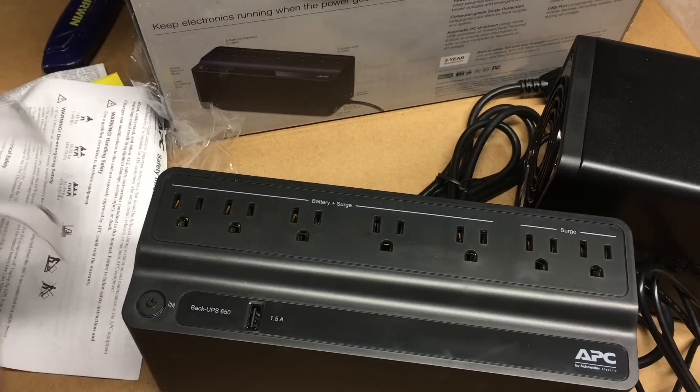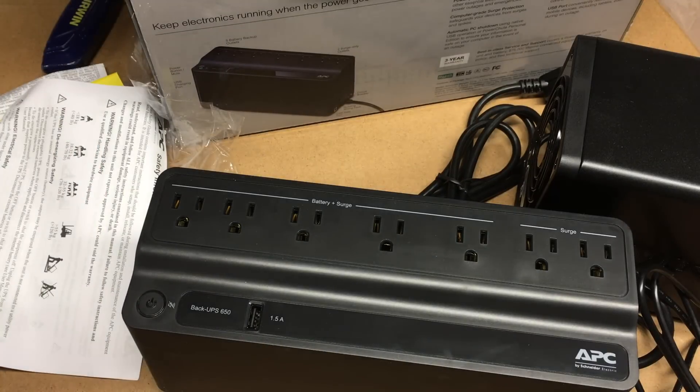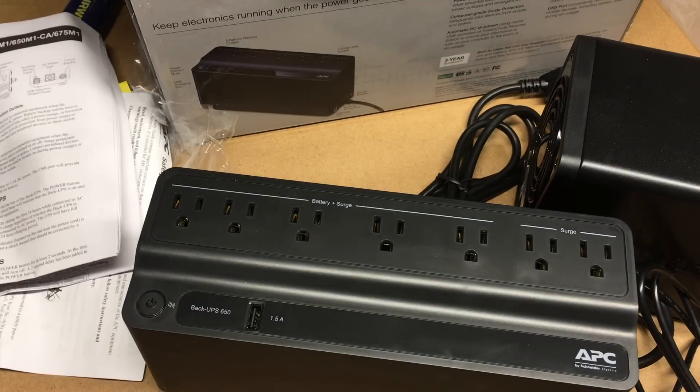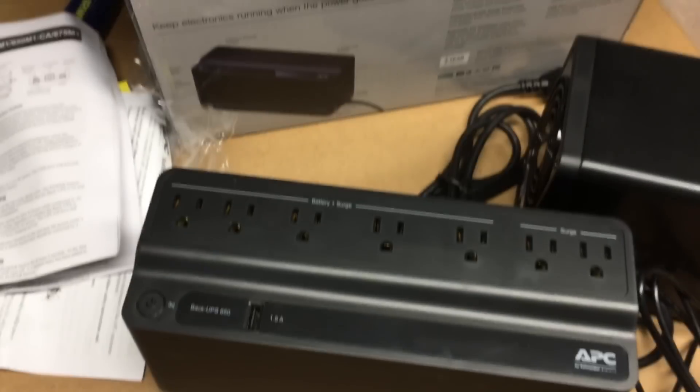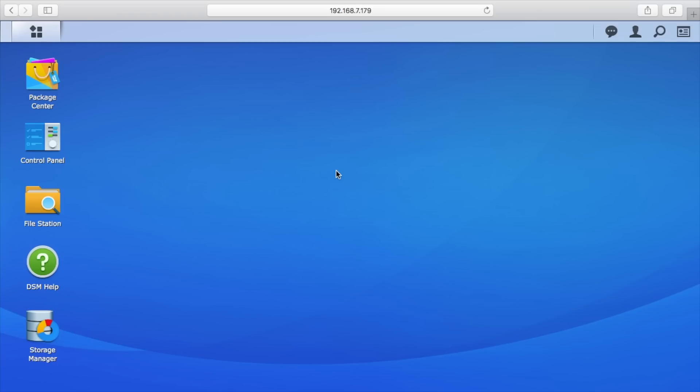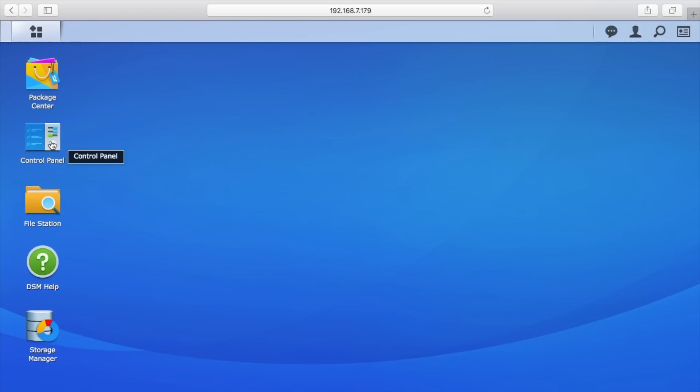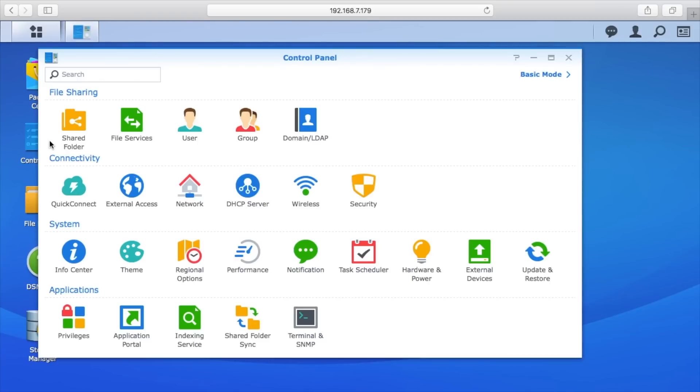So I'm gonna plug this into the NAS and then we'll look through the interface on how to configure this. Okay, so I have the DS 718, the power of it is plugged into the UPS. I have the USB cable connected between the UPS and the DS 718, and I have the UPS plugged into the wall. So everything is plugged in together. I've started it up and I've logged into the disk station manager.